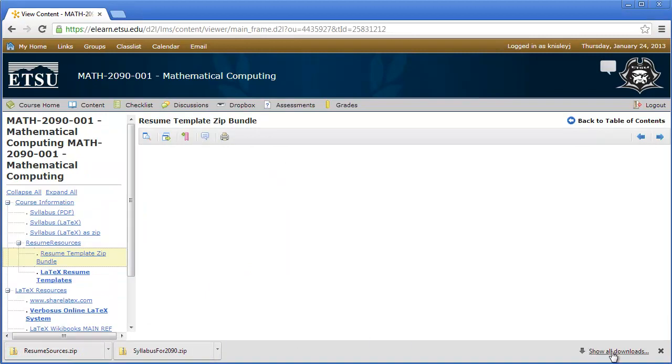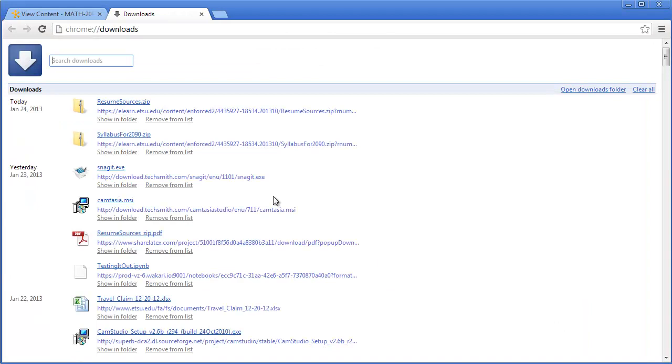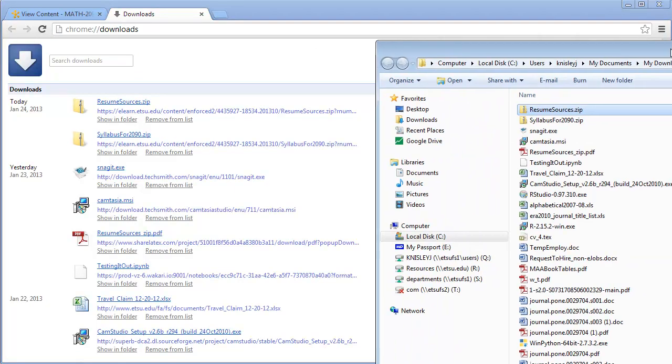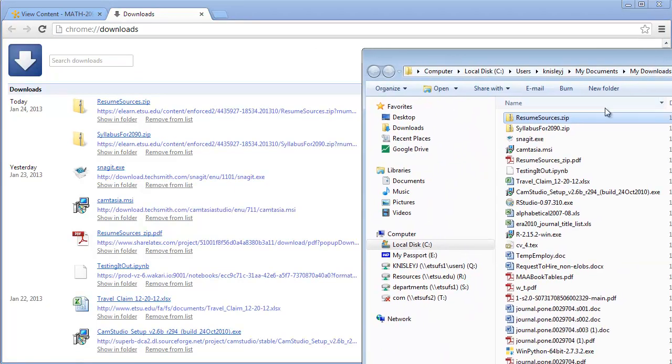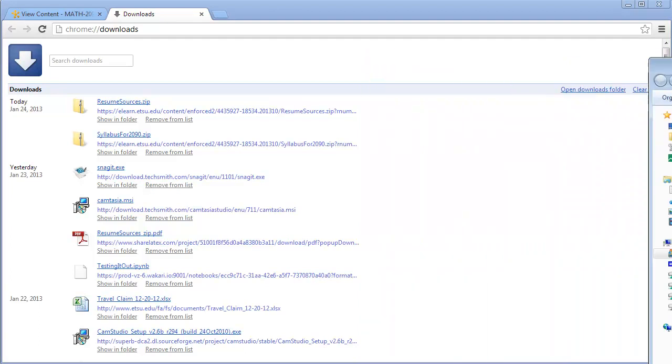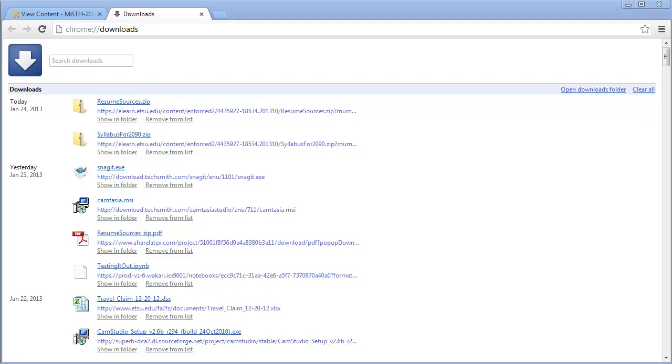Remember, if you click on the show all downloads and then show in folder, then you can actually see your two downloads in the folder that you saved it to. In this case, the my downloads folder.